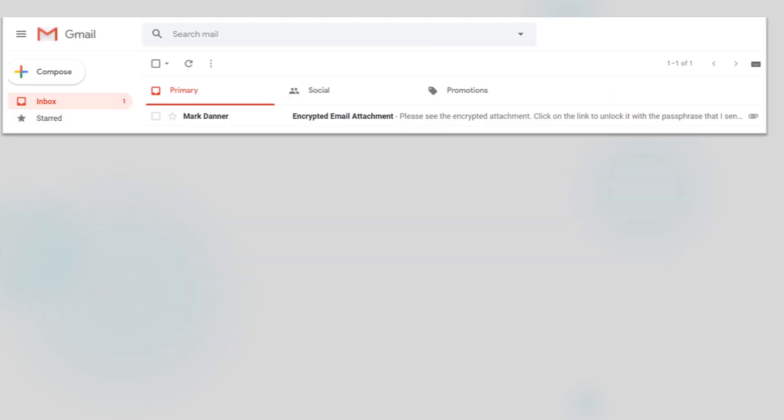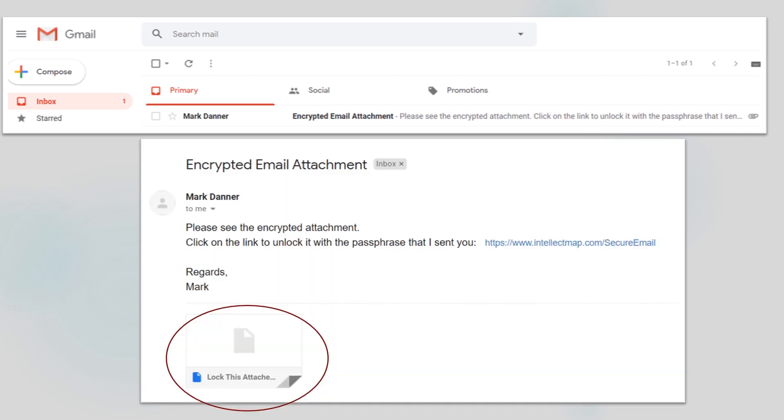Once the email and attachment reach the recipient's inbox, that person will need to download the attachment to their device and then click on the link that will take them to the screen to input the passphrase.